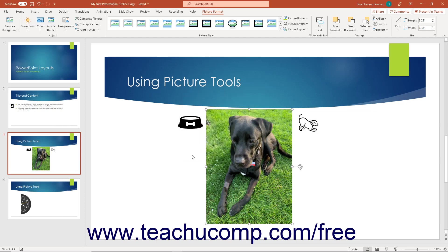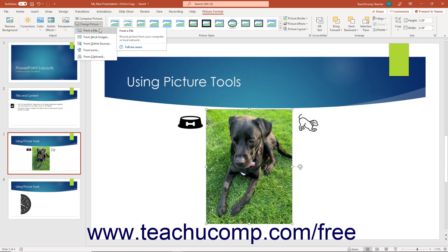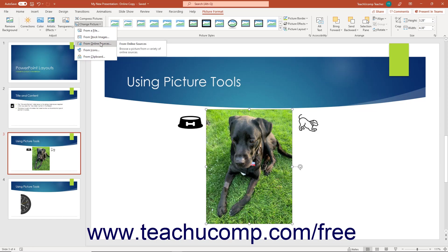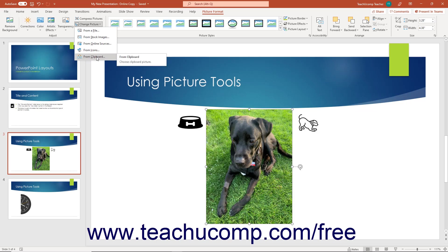To replace the currently selected picture with another, click the Change Picture button. Then select the source of the replacement picture from the drop-down menu that appears. To open the Insert Picture dialog box to navigate to a local picture file, select the From a File command. Alternatively, to select a stock image from Microsoft, select the From Stock Images command. To select a replacement from Bing Image Search, select the From Online Sources choice. To select an icon from Microsoft, choose the From Icons command. Alternatively, to paste the last thing you copied to your clipboard as the replacement picture, click the From Clipboard command.